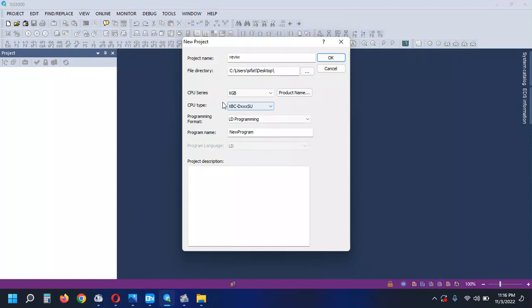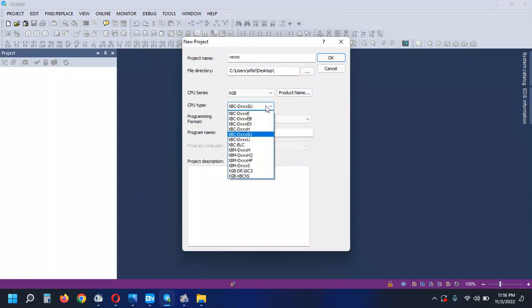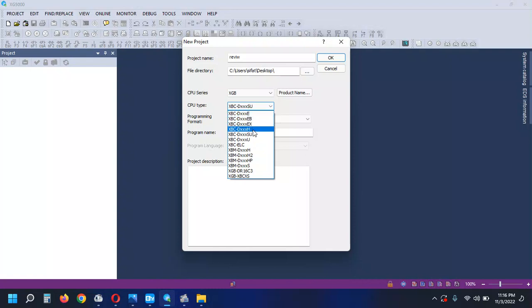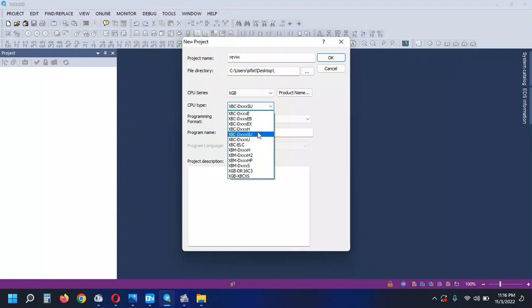There are several CPU types available: E type, EB type, EX type, S type, SU type, and U type. I am going to use the CPU processor — Rear 20 SU, SU type. I am going to select the CPU type and select SU.